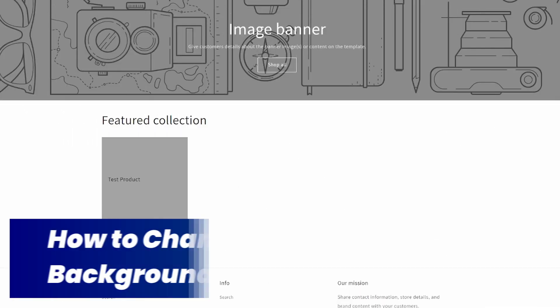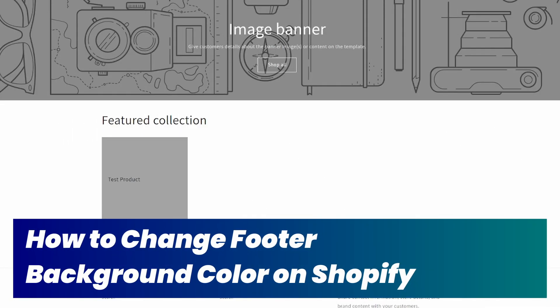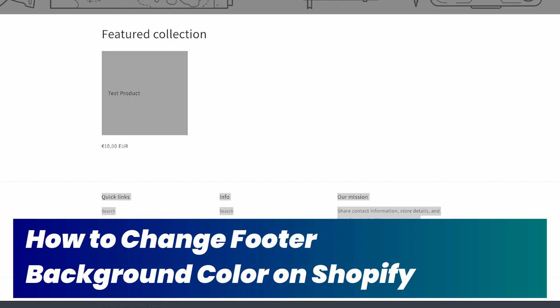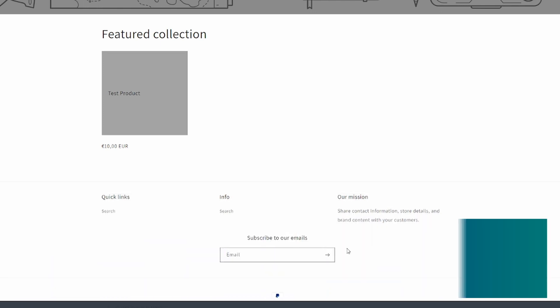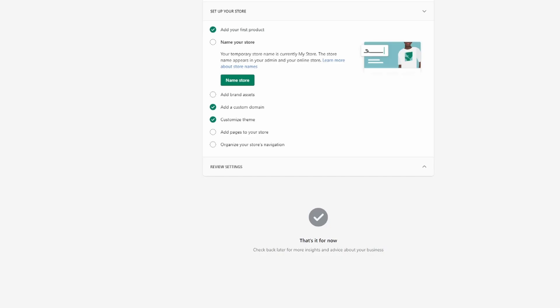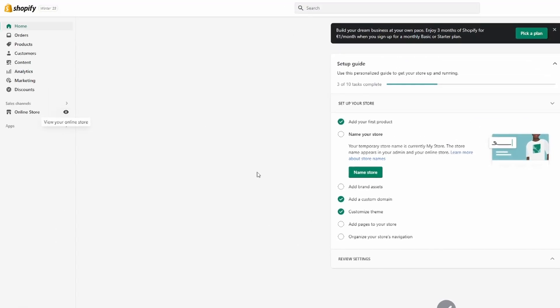How to change your footer background color in Shopify. So you want to change the background color of this thing down here, the footer. Then this is the right video for you because I'm going to show you exactly how to do that.